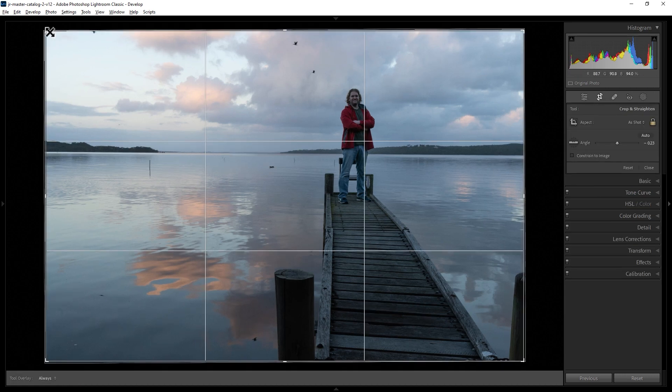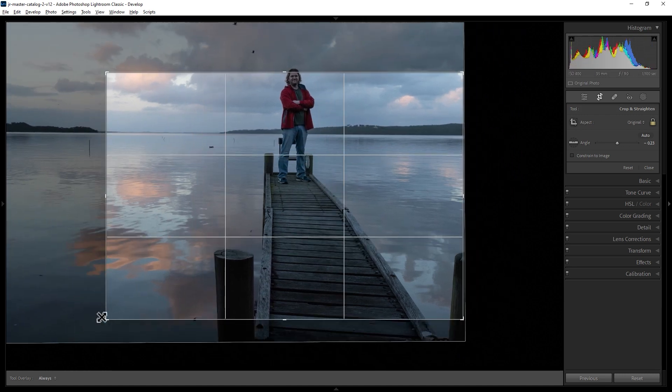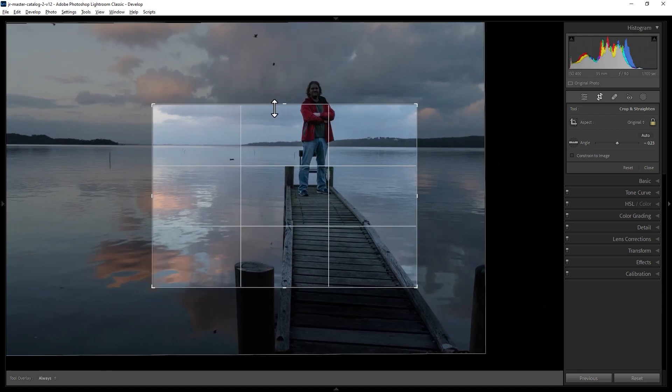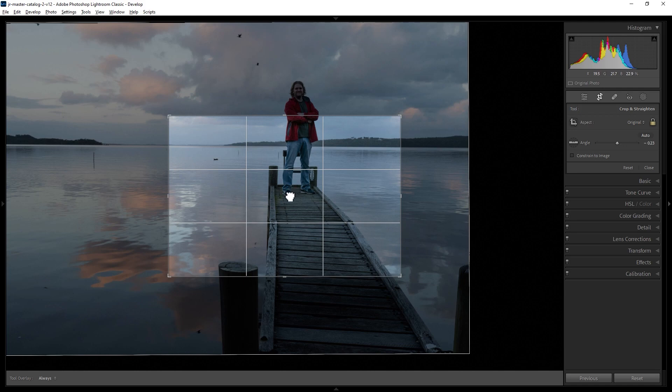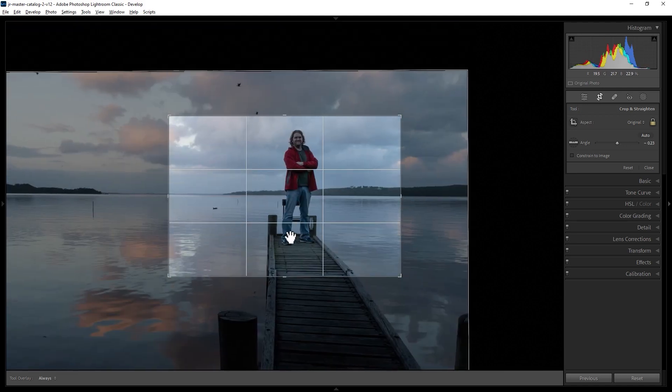You can now use these corner handles or the side handles to change the size of the new image.